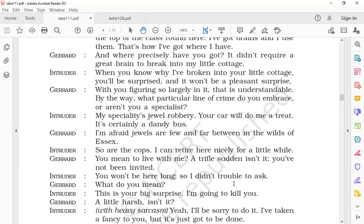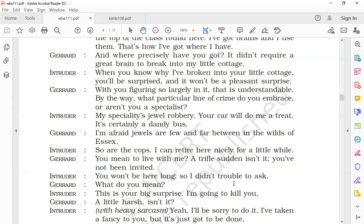'So are the cops. I can retire here nicely for a little while.' He says that just as the jewels are rare in this area, cops were also going to be very scarce in Essex, and so he could live there peacefully. He wanted to retire and lead a comfortable life. There would be no cops here in this area—cops means policemen. This way, he was going to live a comfortable life.